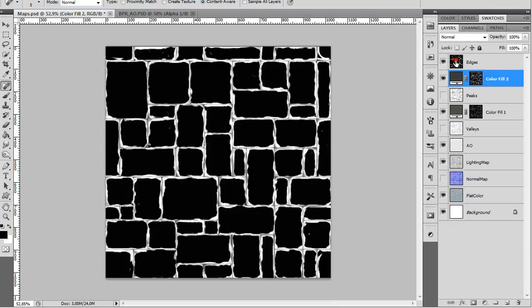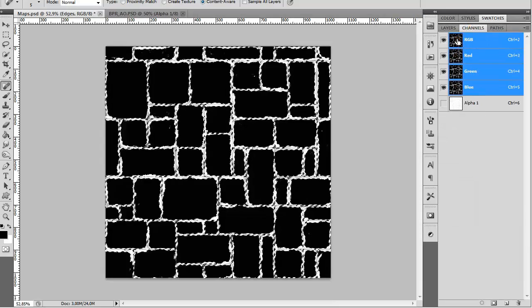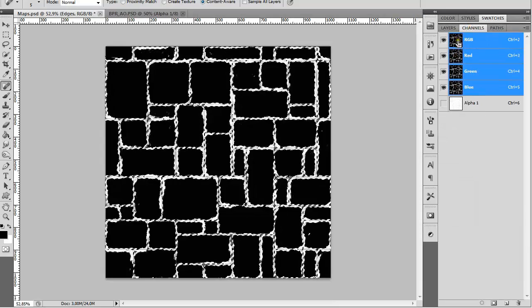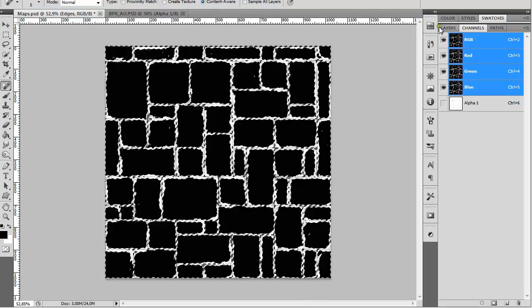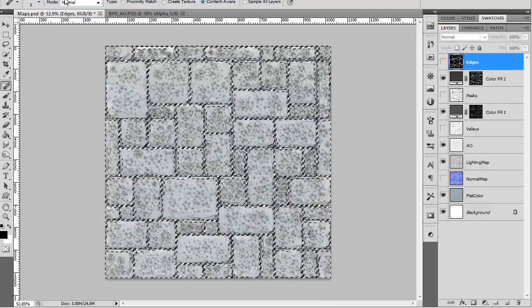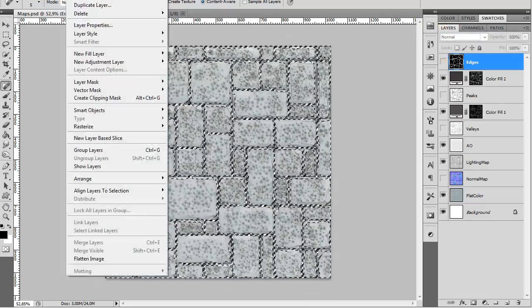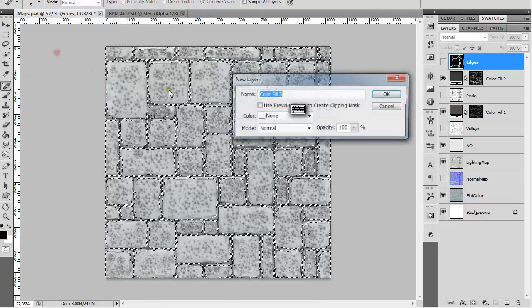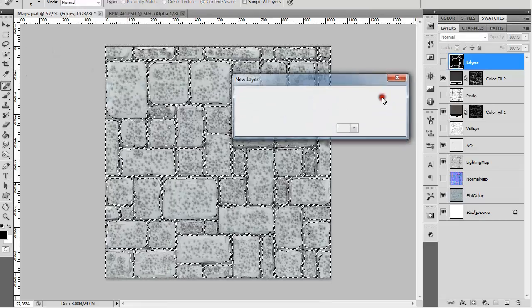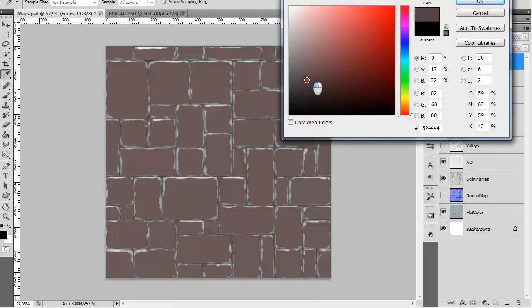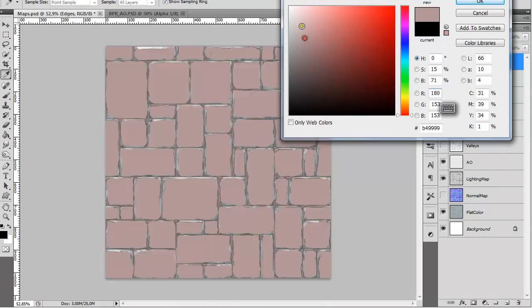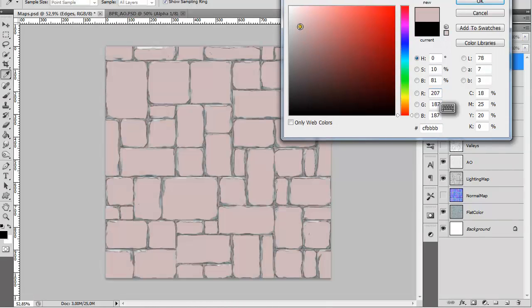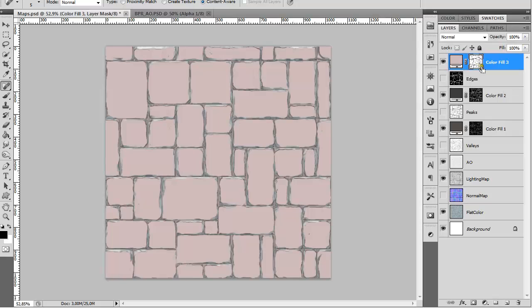Same for the edges. Ctrl+click, Ctrl+Shift+I. Go back to Layers, turn it off. Layer, New Fill Layer, Solid Color. Select the color. Select the mask, Ctrl+I.